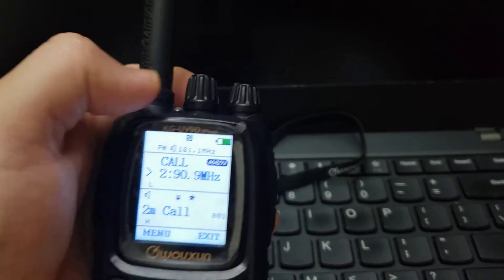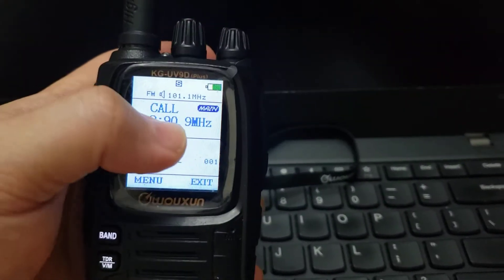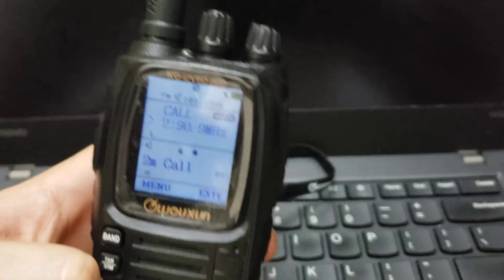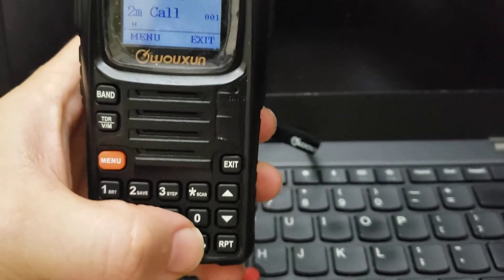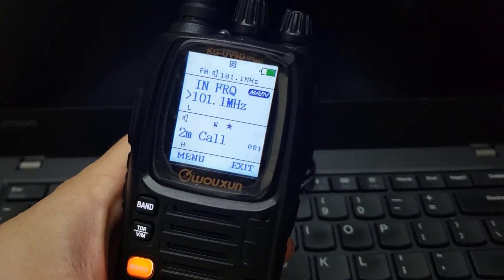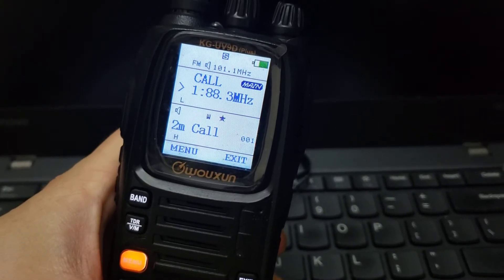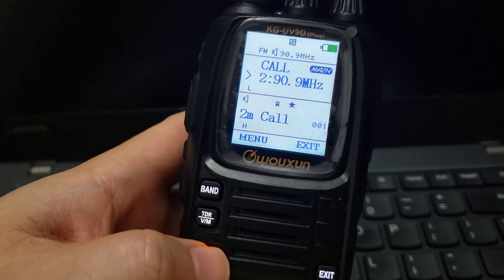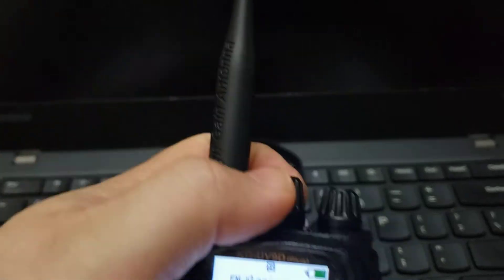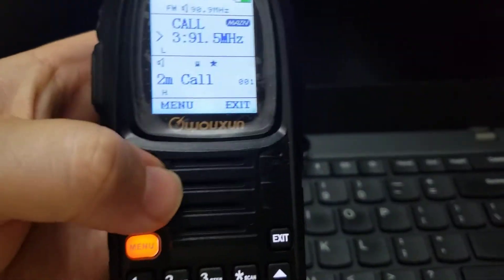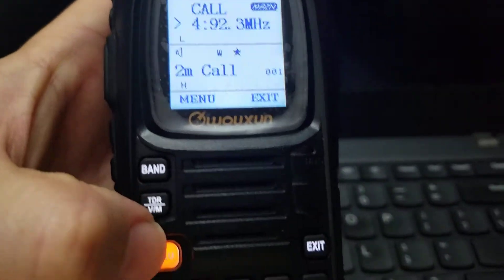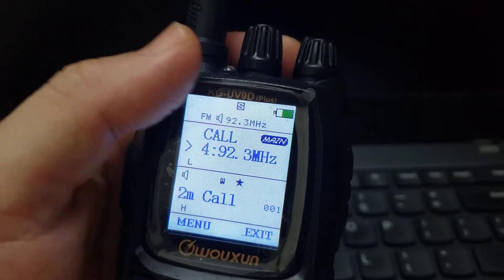Over there on top we can see which frequency is active right now. I call number two, and it went to number two. Number three — press menu and you see it went to number three. Number four — press menu and we'll change the top frequency to number four.